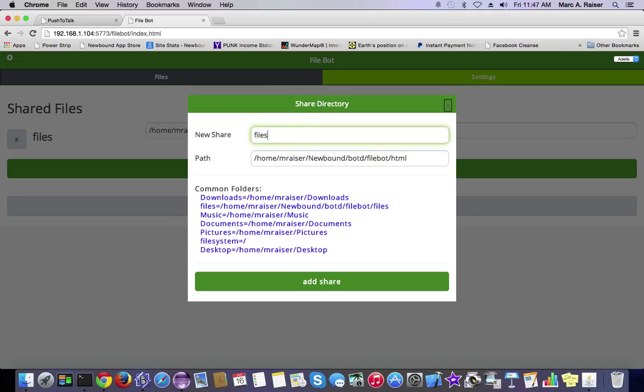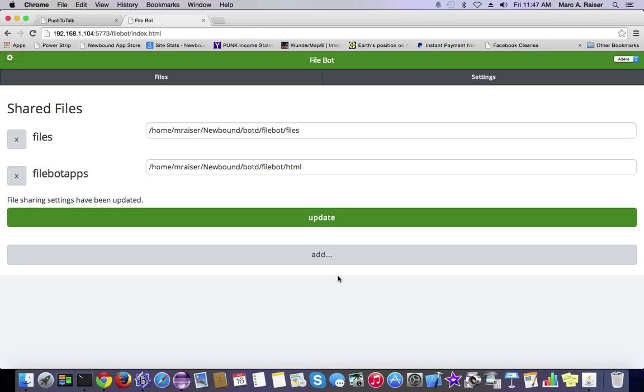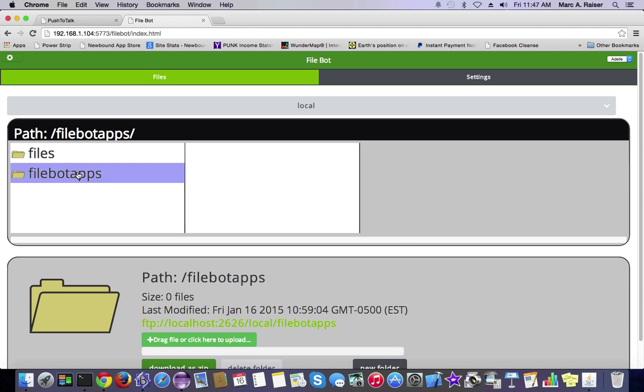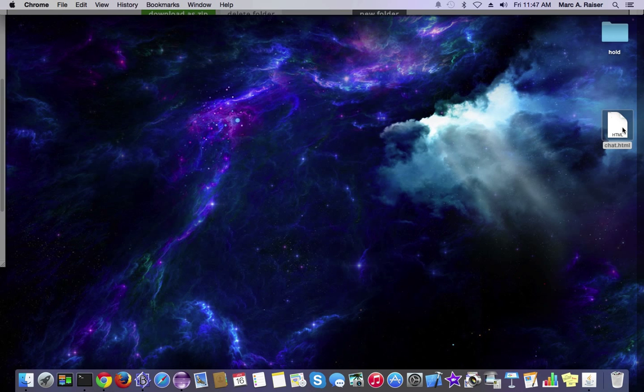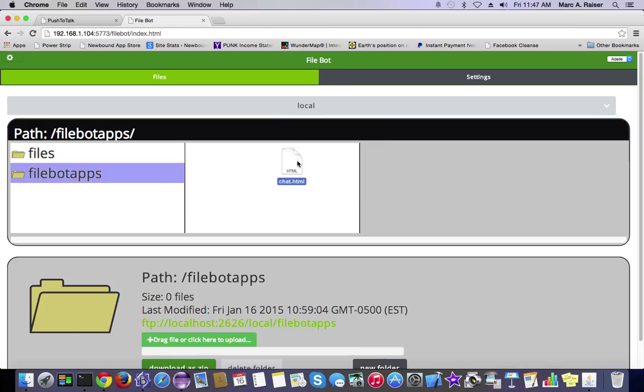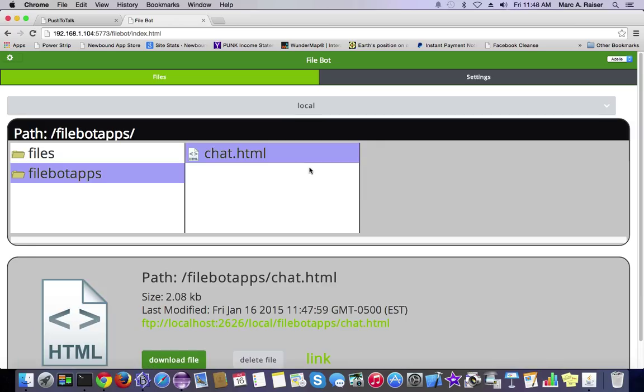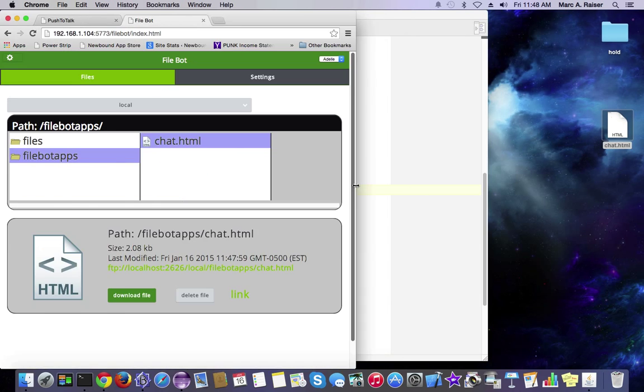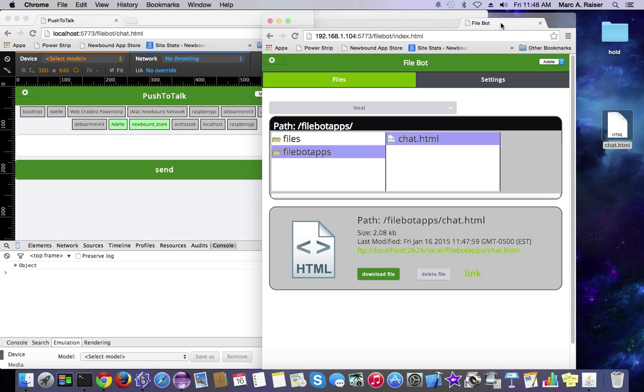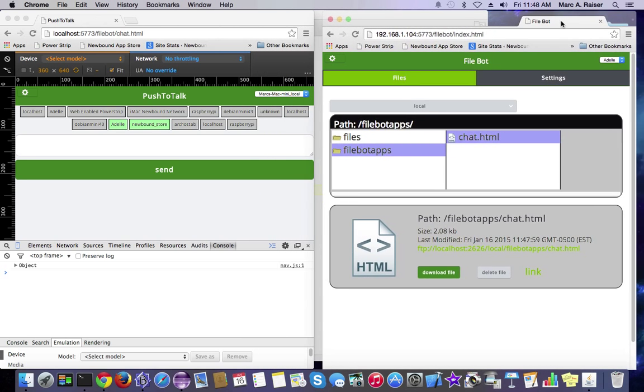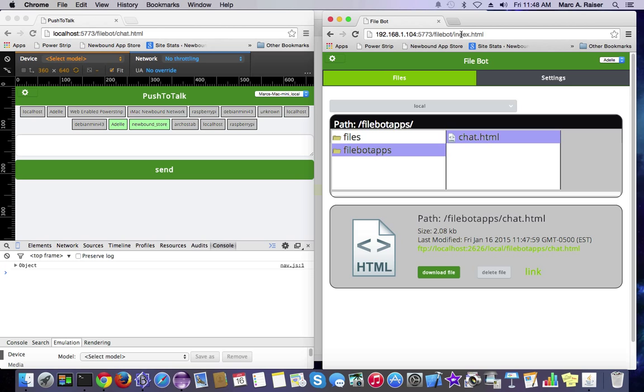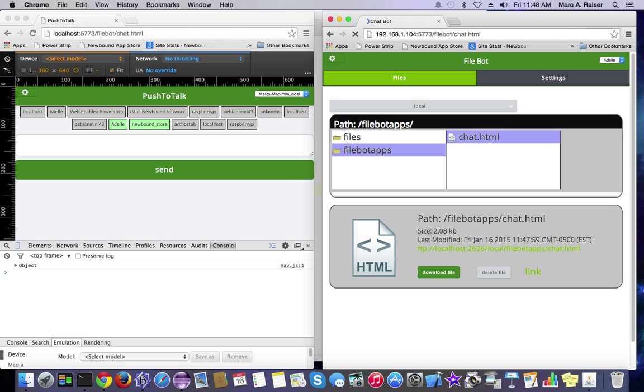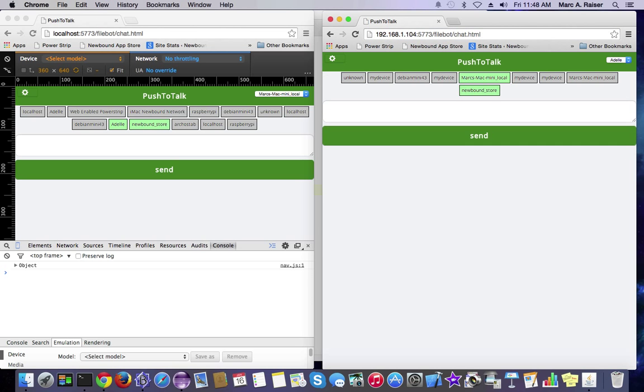We're going to create a FileBotApps folder that points to the HTML directory. And we're going to drop our chat.html file into the RemoteMachines FileBotApps folder. Let's split the screen here so that we can see both of them at the same time. We'll go to our chat page here. Let's see if it works.